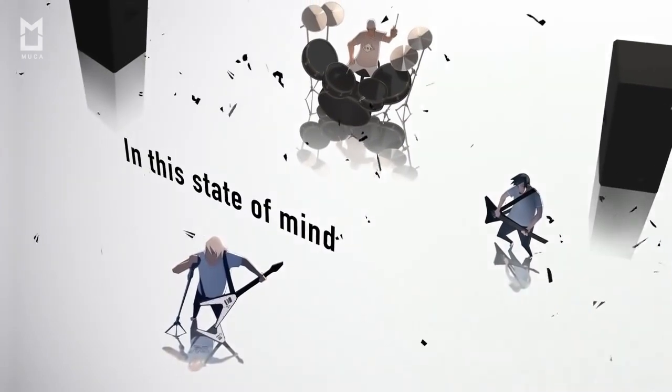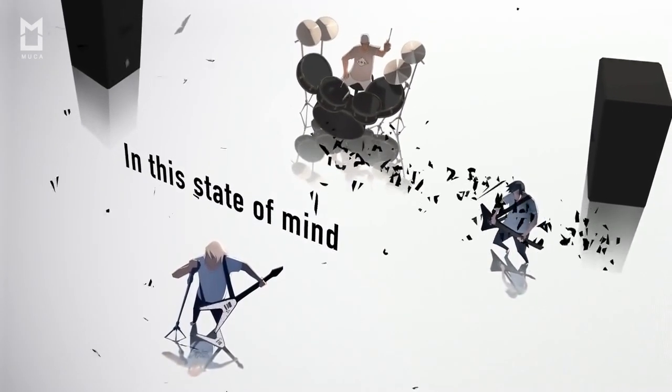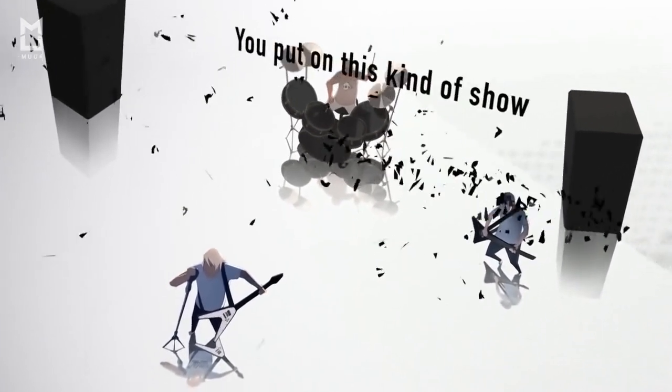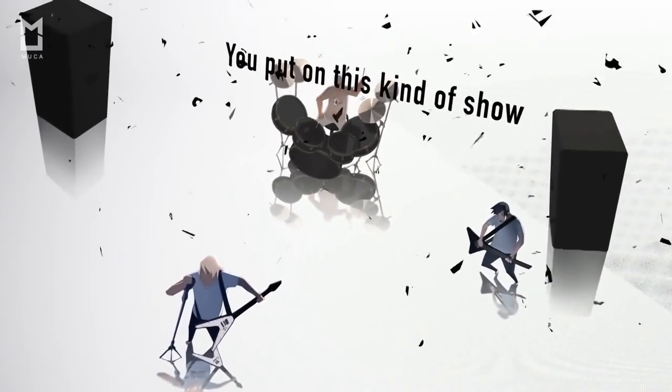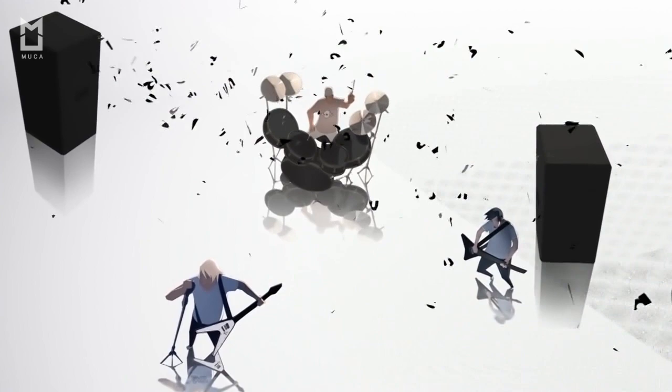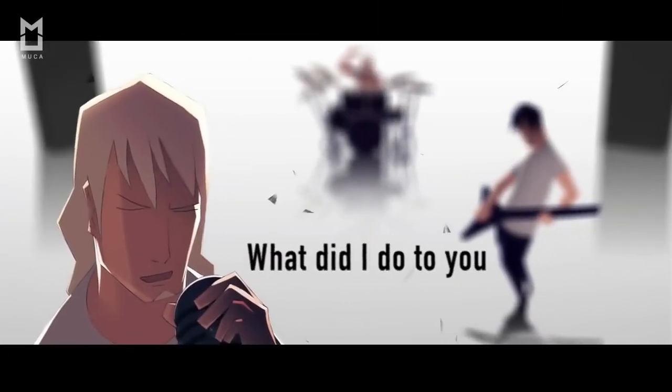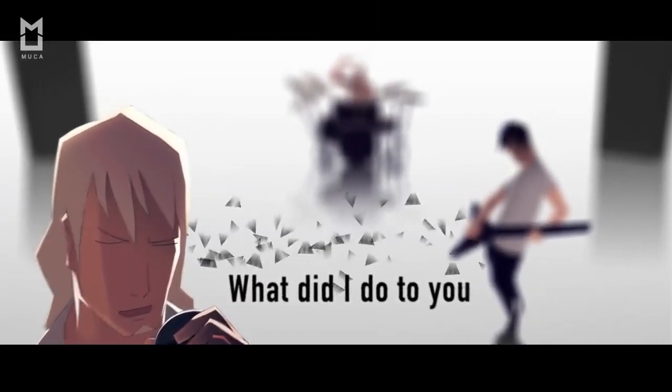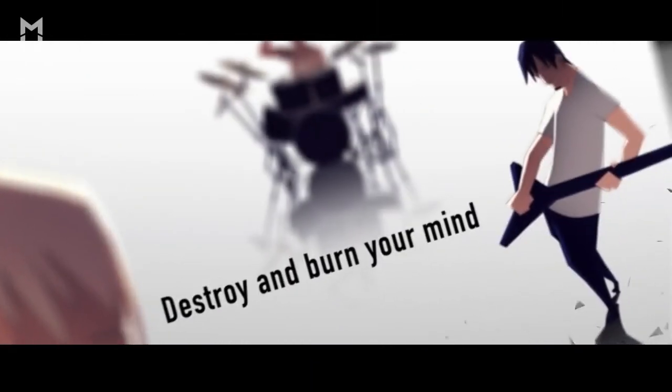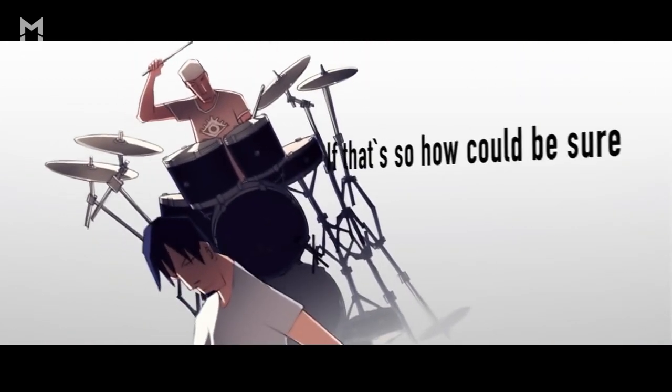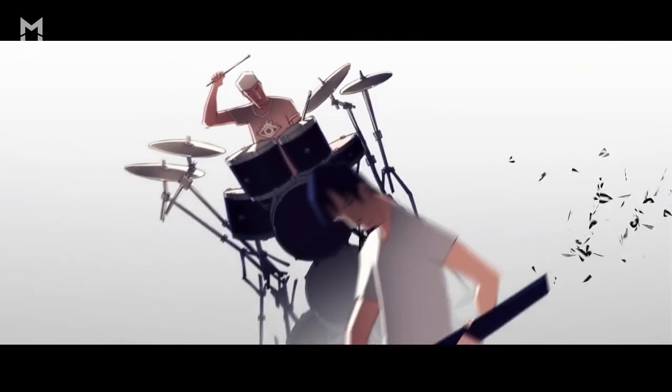In this state of mind, I can't imagine why you put up this kind of show. What did I do to you? Destroy and burn your mind. It's been so hard, could you be sure?